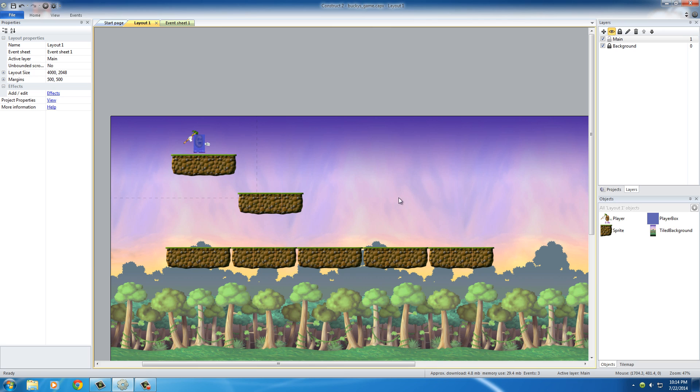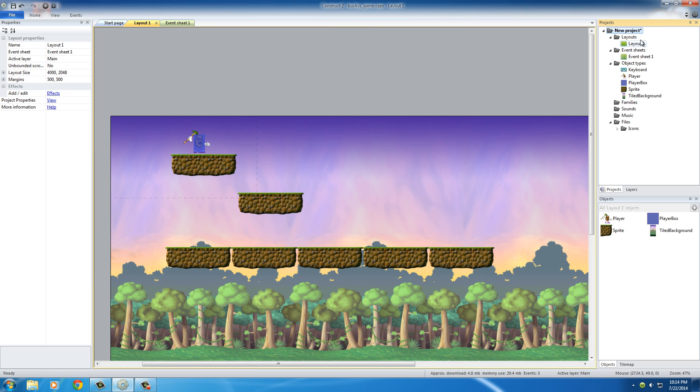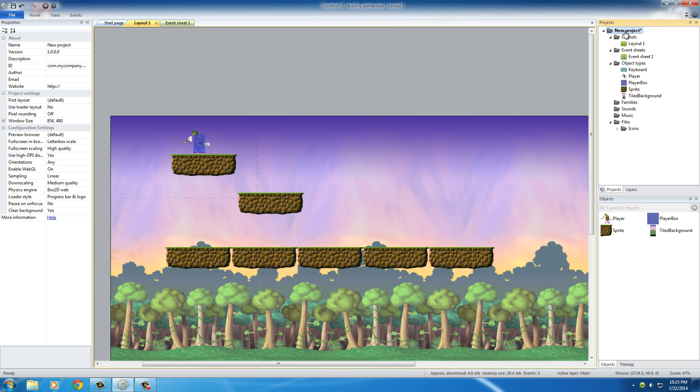Now in order to expand this, if you go to your projects tab right here, right next to your layers tab, and you select the word new project, these pretty much give you the properties for your entire project, your entire game so to speak. So right now the window size is 854 by 480.